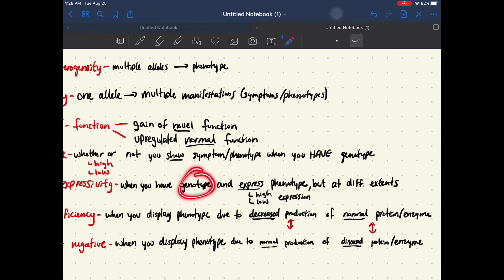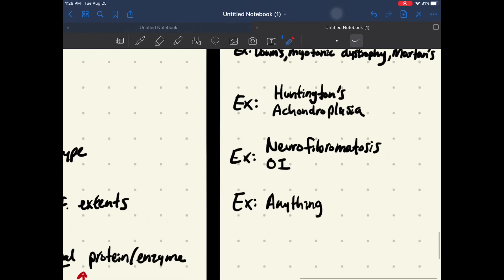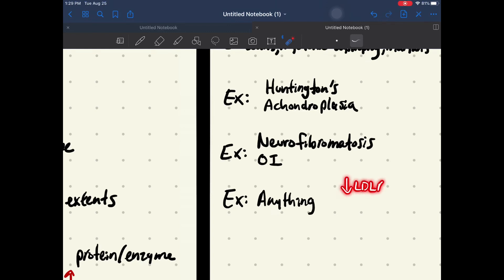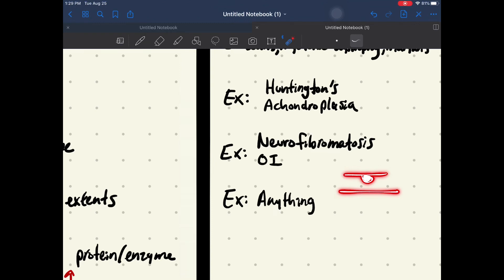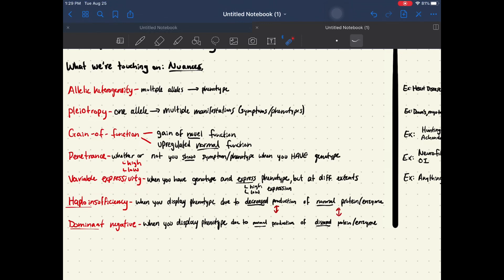Variable expressivity is when you have one genotype and express that phenotype, but it could be at variable levels of expression. An example would be familial hypercholesterolemia — basically that decrease in LDL receptors again. In one person, they might have only a small decrease and may not have that buildup of atherosclerosis until maybe they're 40 or 50. Or it could be a very strong decrease in LDL receptors, leading to the disease developing a lot faster — maybe developing atherosclerosis at age 30. It all depends — basically everybody is different and everybody expresses things differently.